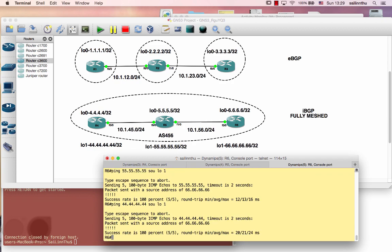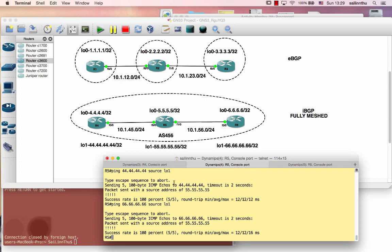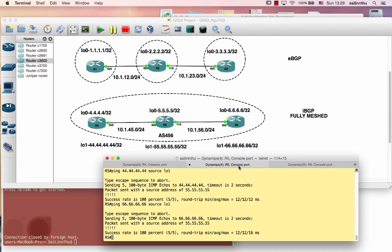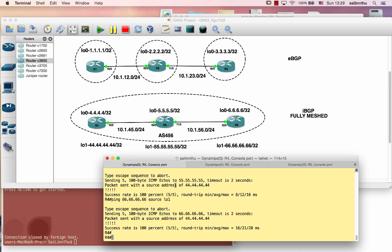Now you can do eBGP, iBGP — iBGP fully mesh. They have a video chain, loop, update source loopback. Don't be your neighbor — TCP reachability. So verify by TCP brief. Next hop self — so it's on the next tutorial. See you on the next tutorial.